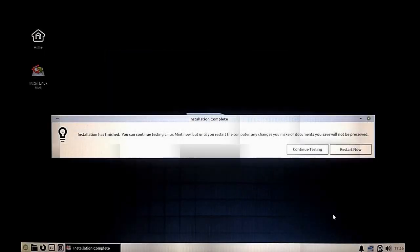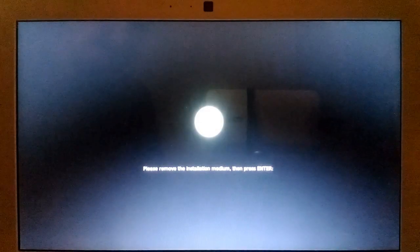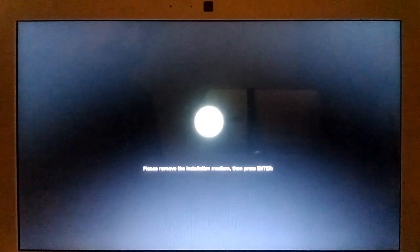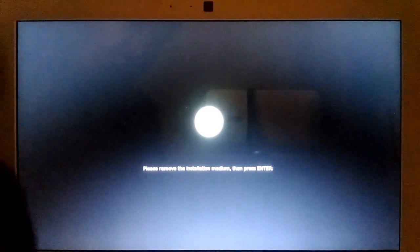Here our installation is completed and now we need to restart our machine. I need to remove the USB drive and press enter, and then my system will restart.